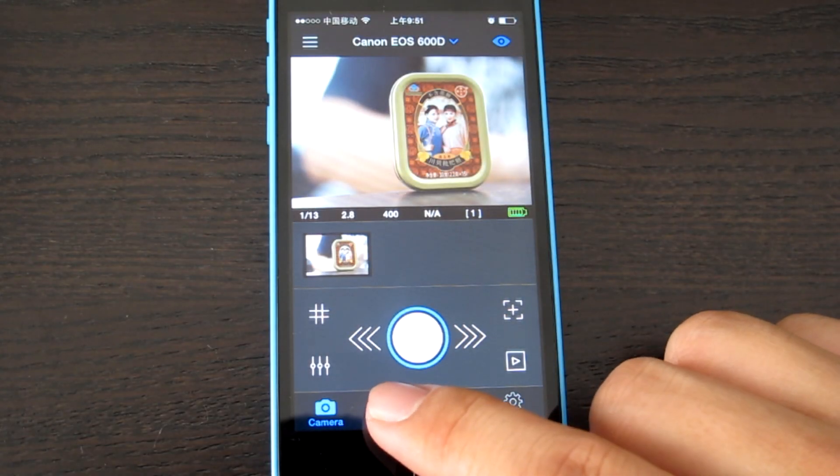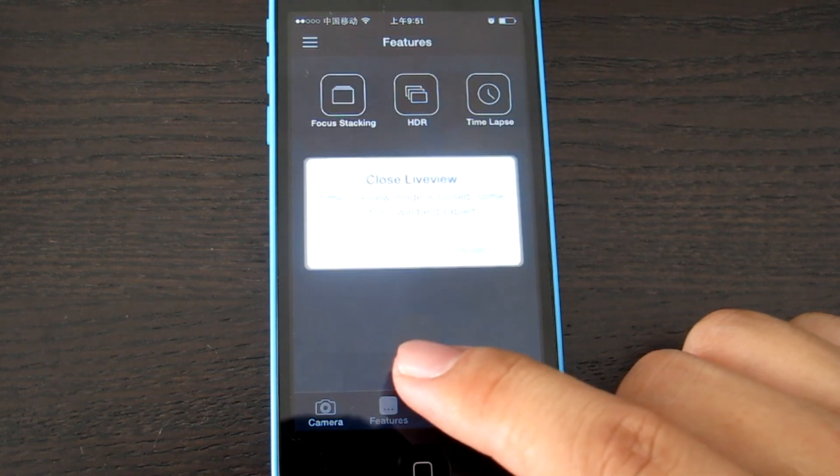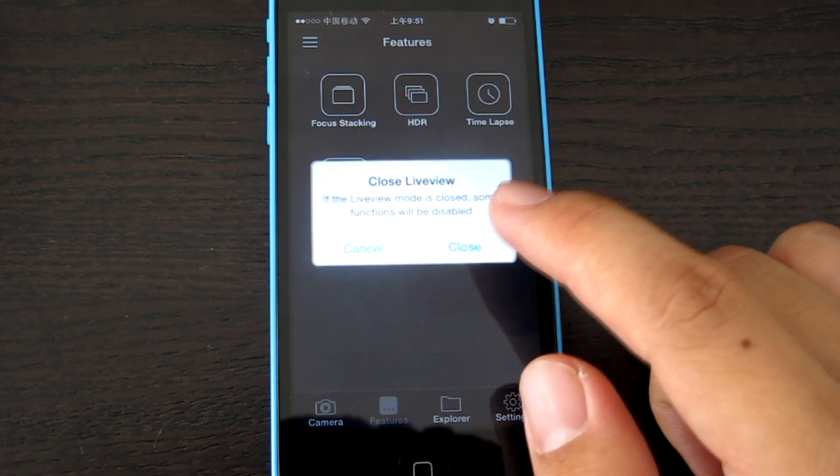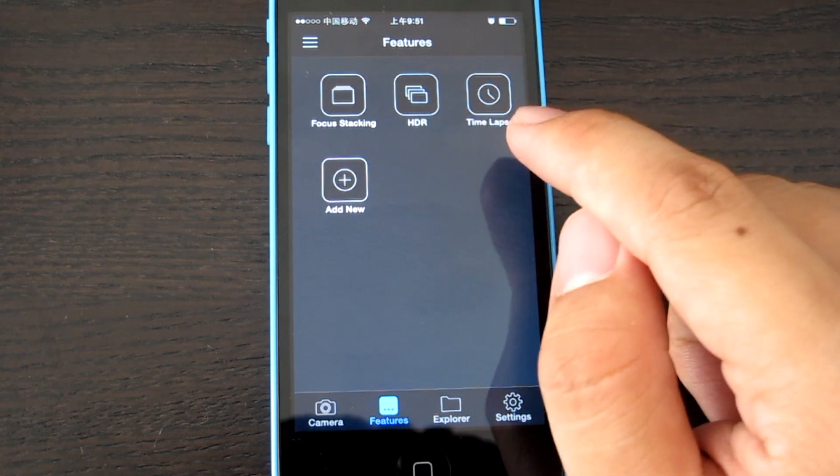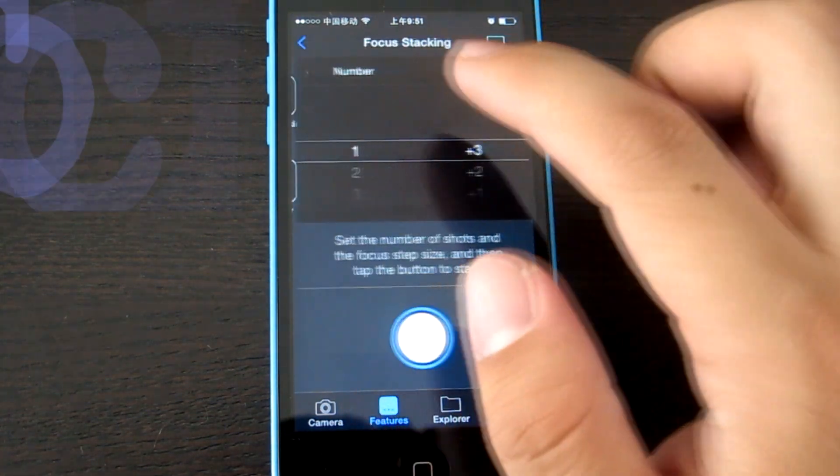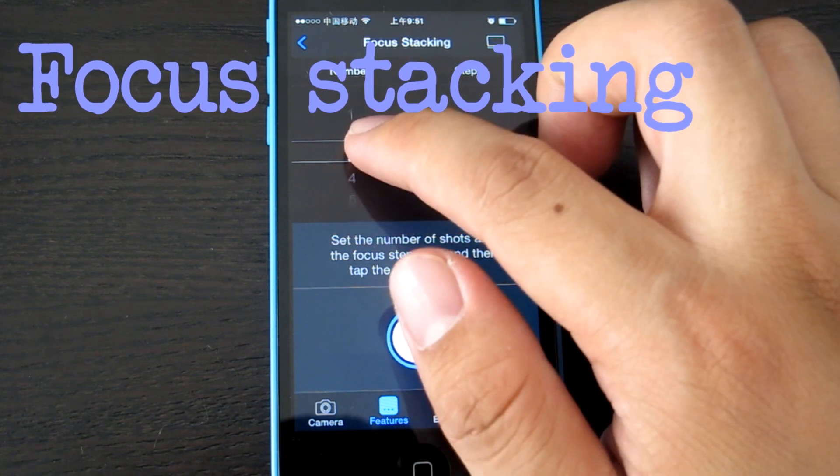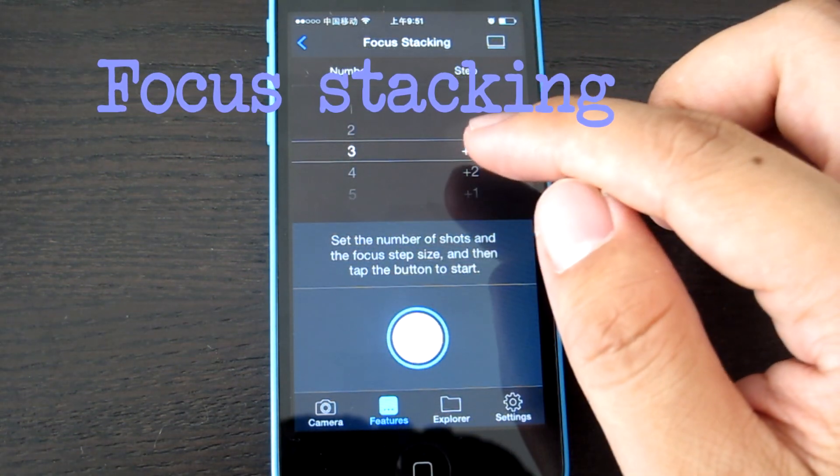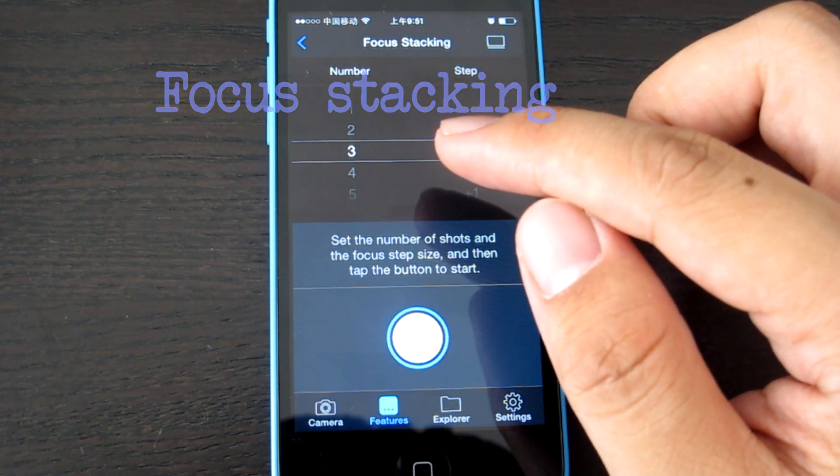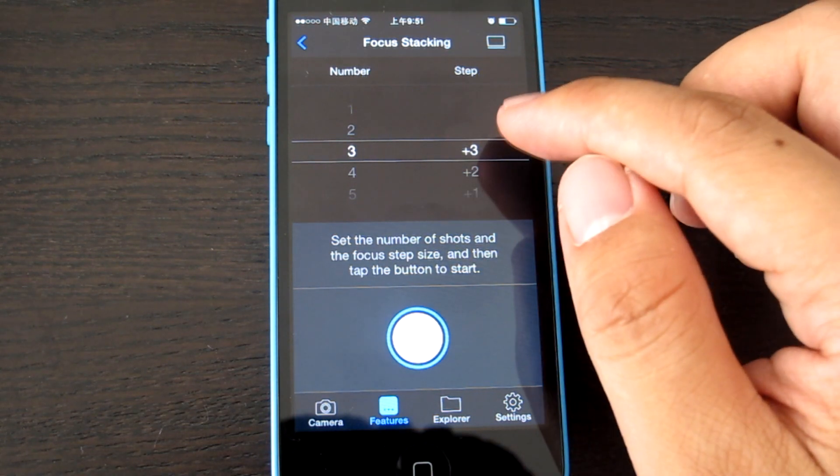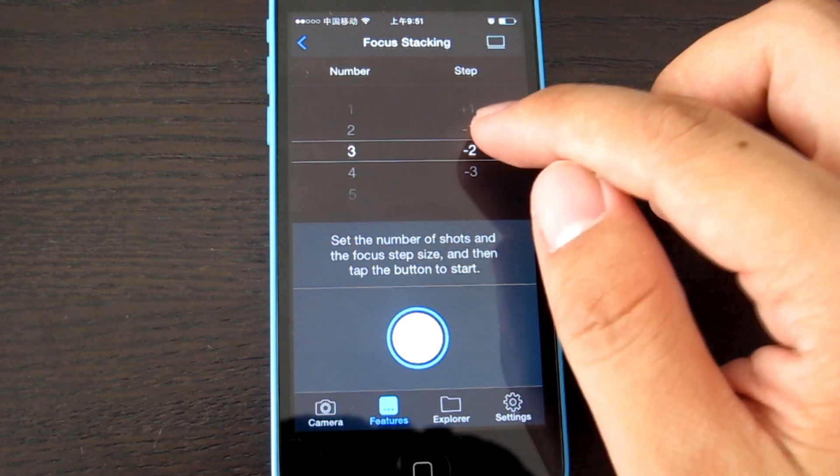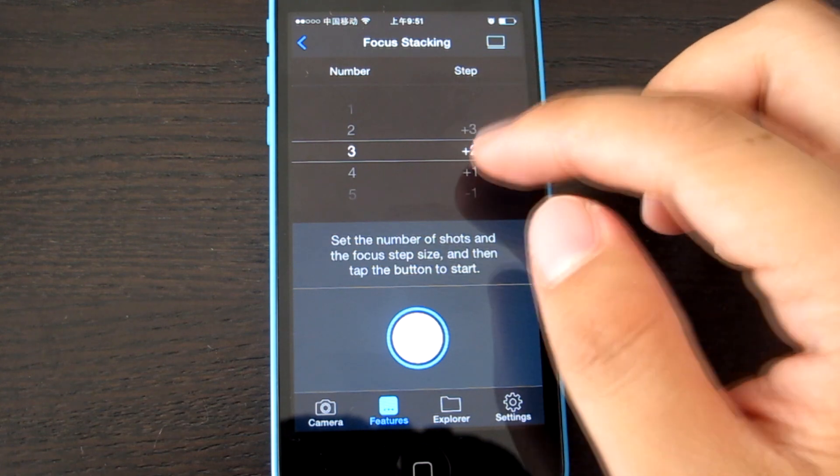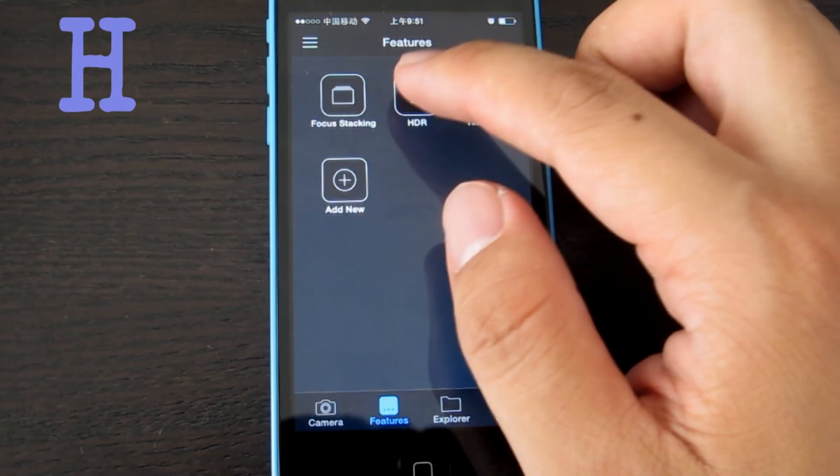There are some advanced functions in the features. We have focus stacking, HDR, and timelapse. For focus stacking, normally we will choose the number of photos you want to take and choose the direction for the stacking photos, positive or negative.